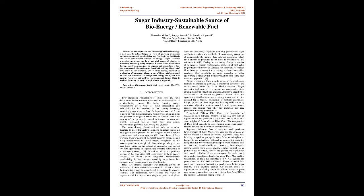Rising prices of oil and gas and potential shortages in future lead to concerns about the security of energy supply needed to sustain our economic growth. Increased use of fossil fuels also causes environmental problems both locally and globally. The overwhelming reliance on fossil fuels, in particular, threatens to affect the Earth's climate to an extent that could have grave consequences for the integrity of both natural systems and vital human systems.